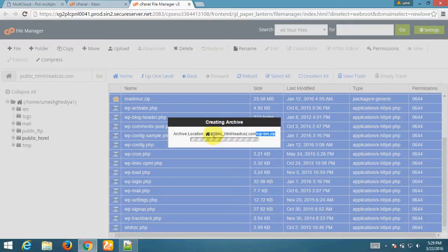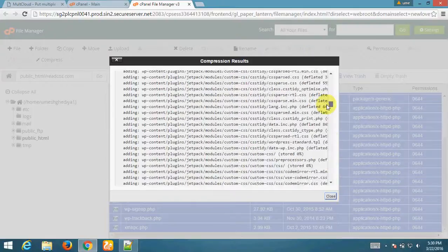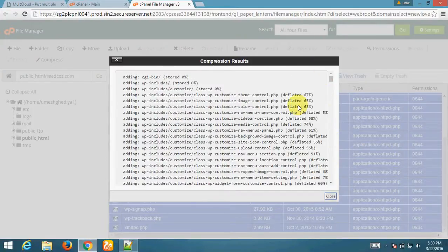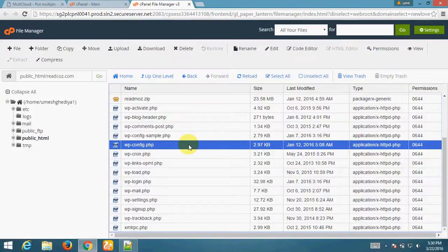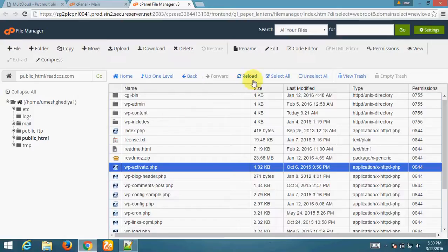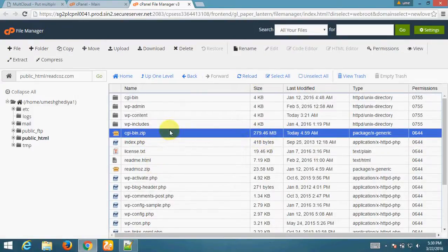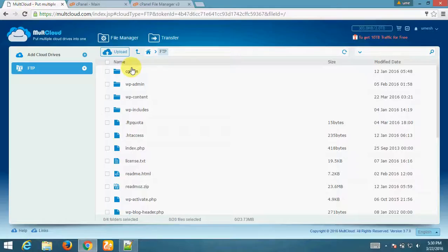The files are compressing into cgibing.zip. This will take some time. Once completed, this zip file will contain my entire website. I am reloading the FTP account to see the new zip file.